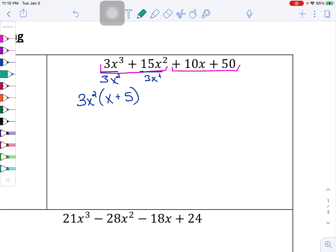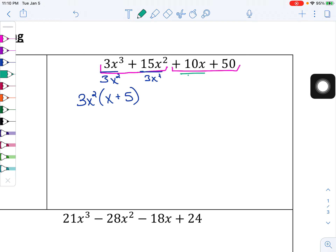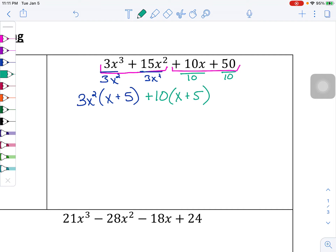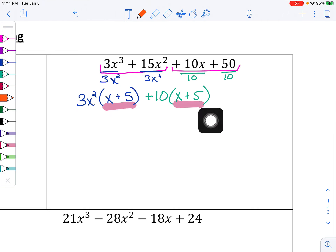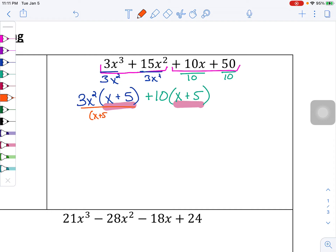That's the first group. Now I want to do the same exact thing with the second group — what do these two terms have in common? Both of these terms can be divided by a positive 10. So I'm going to factor that positive 10 out, and what's left behind is x plus 5. Now I want to check that this set of parentheses and this set of parentheses are identical — not close, not kind of sort of the same. They have to be identical. I've got x plus 5 here, x plus 5 here — that's identical, which means I can factor out that common x plus 5 from both of these terms.